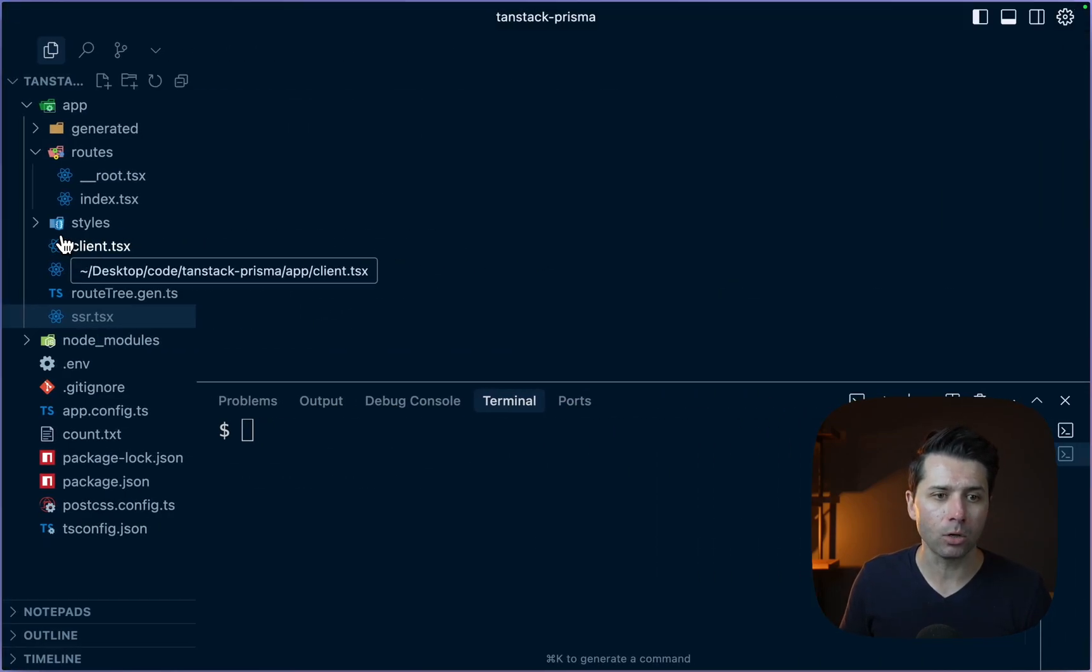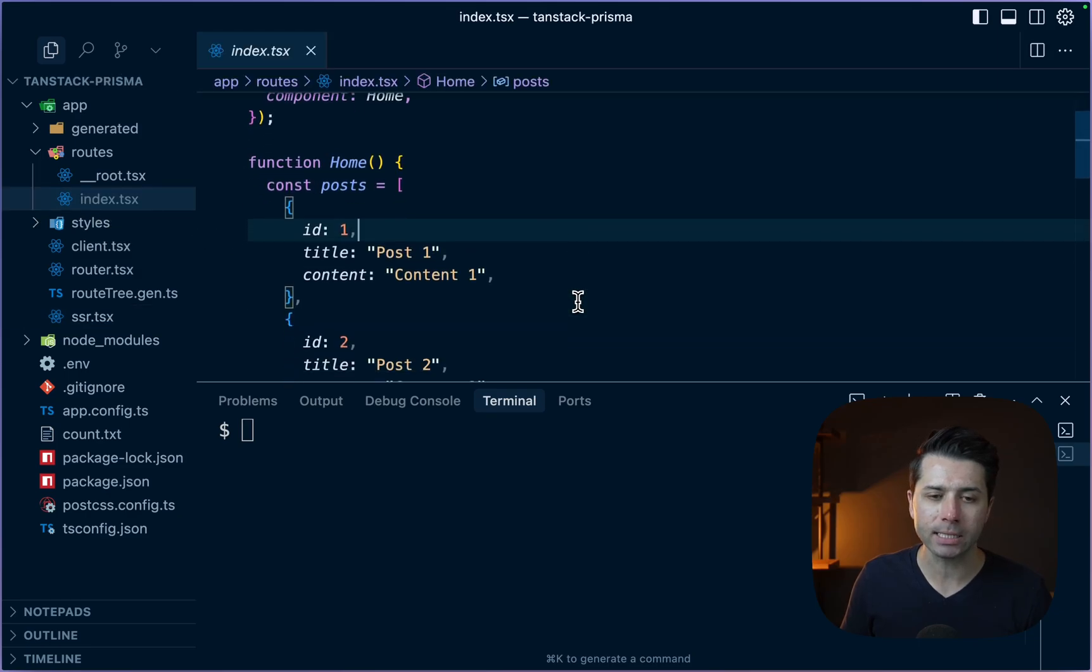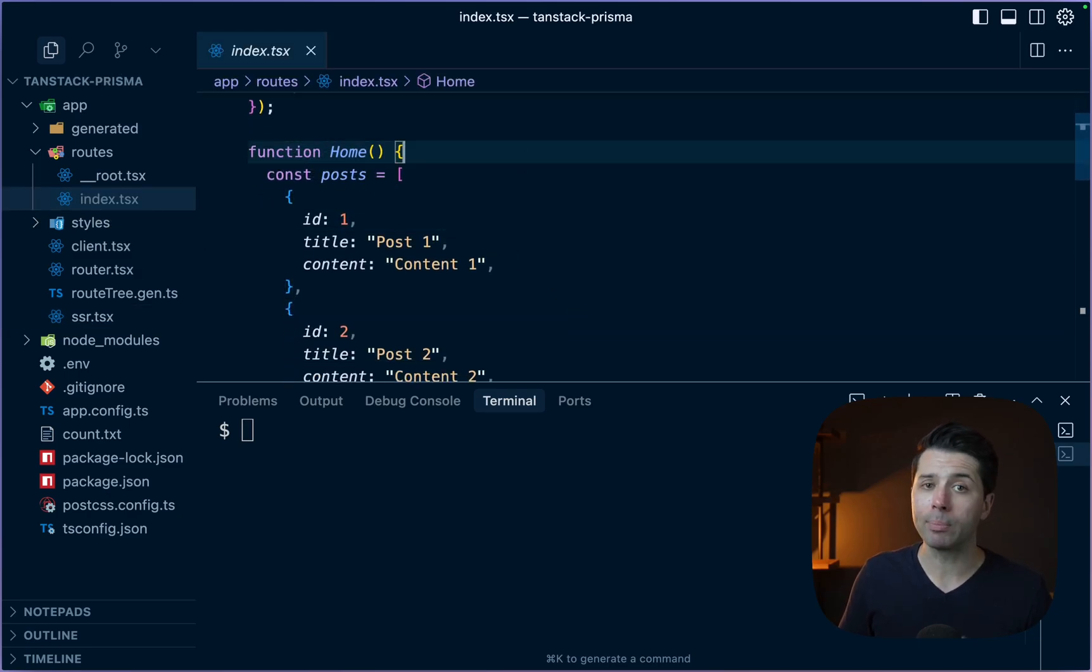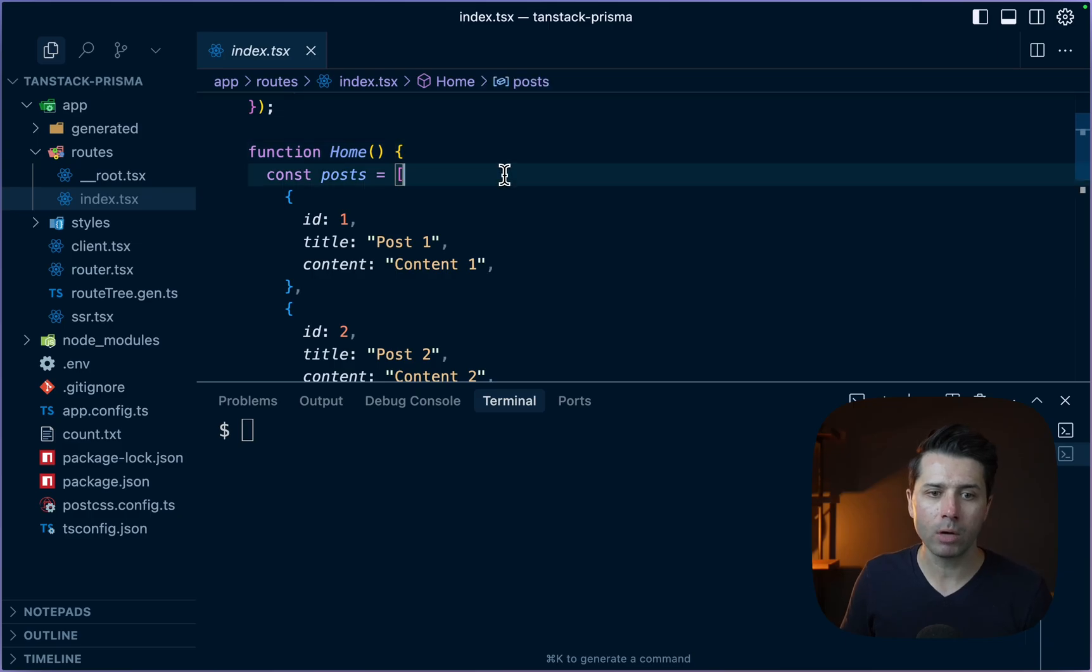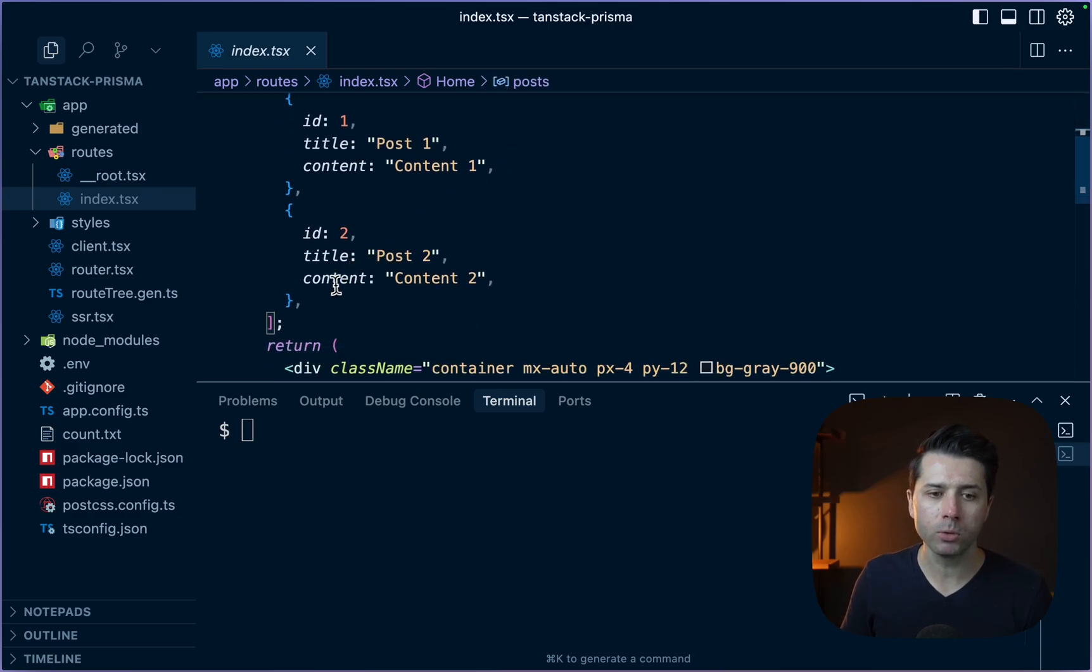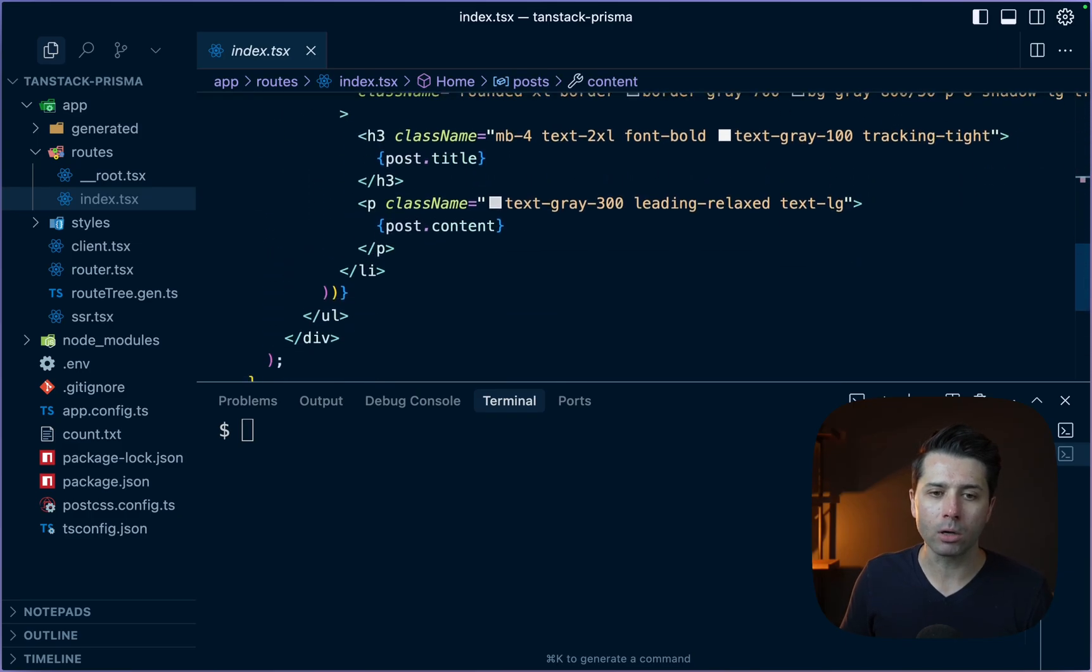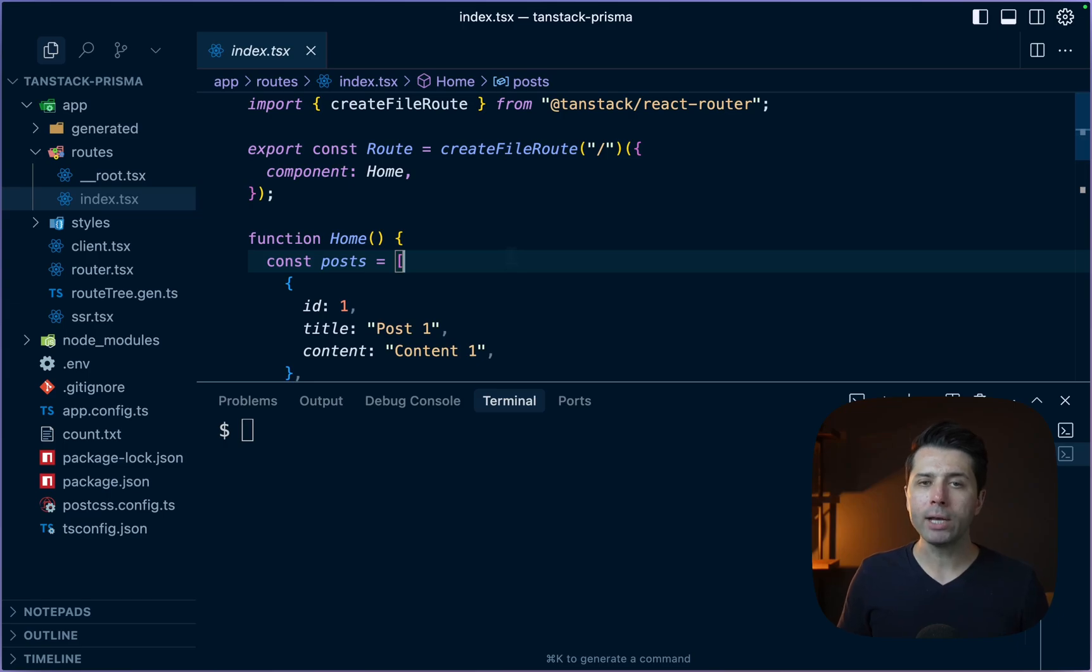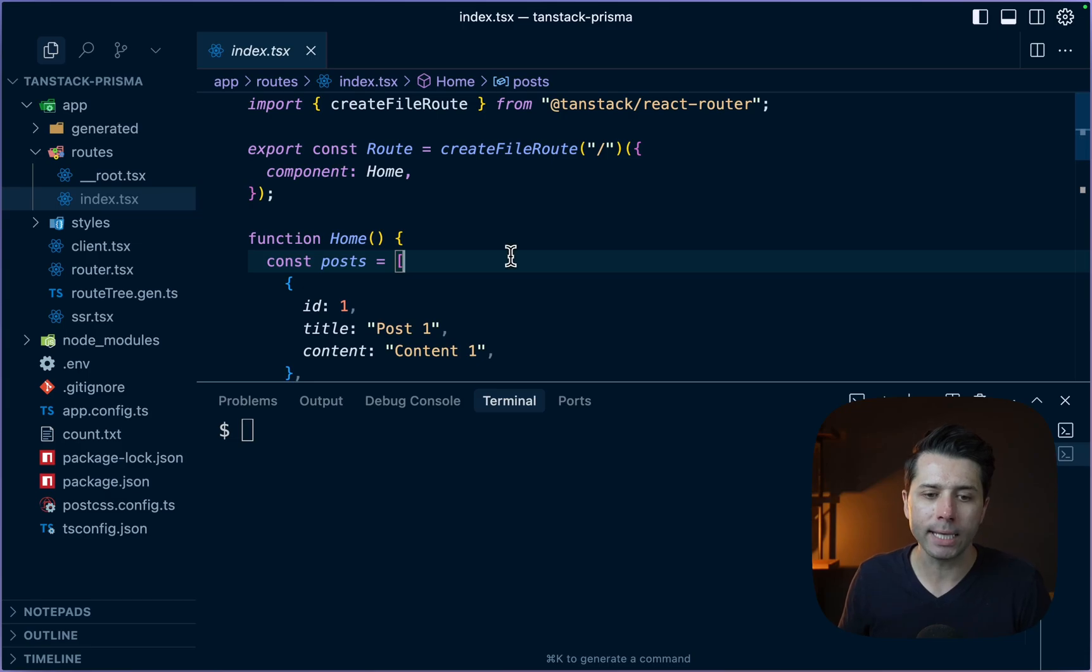We can take a look at it here in index.tsx. We've got our home function here, which maps up to this index route. I've got a couple posts just hard-coded in there, and we are looping over them, displaying them on the screen. So why don't we get things set up with Prisma here so that we can hold our post data, particularly in Prisma Postgres.